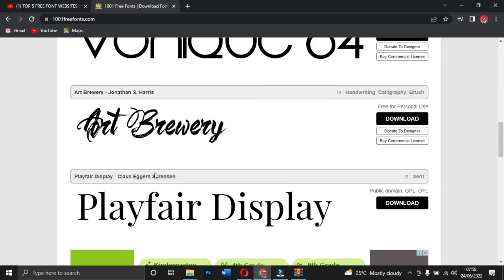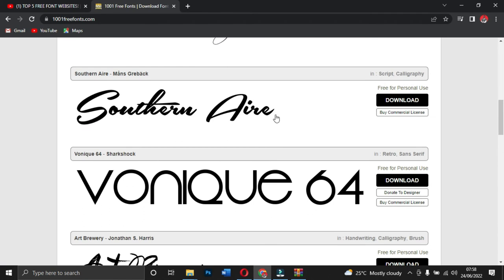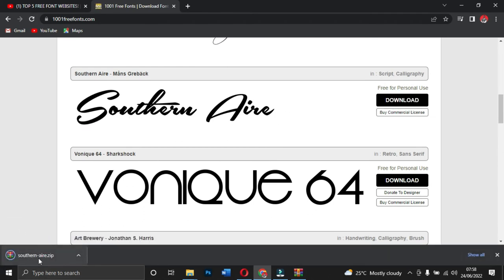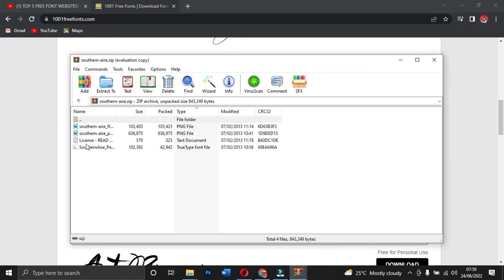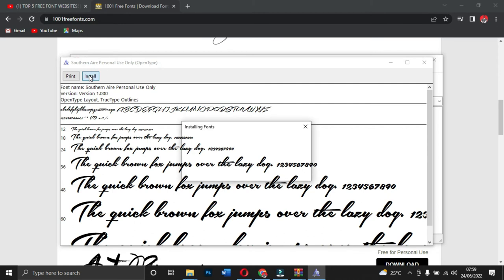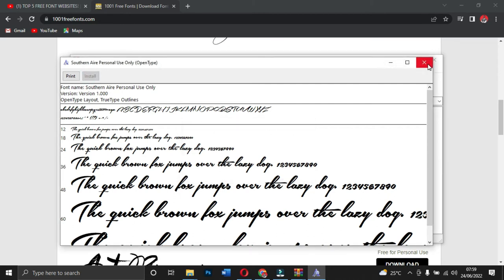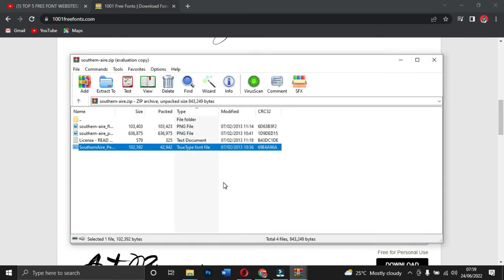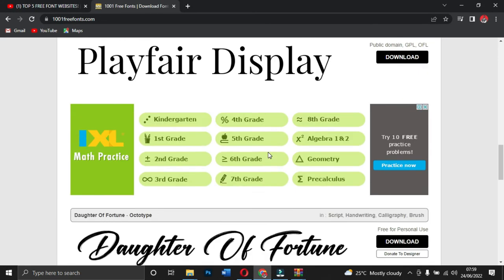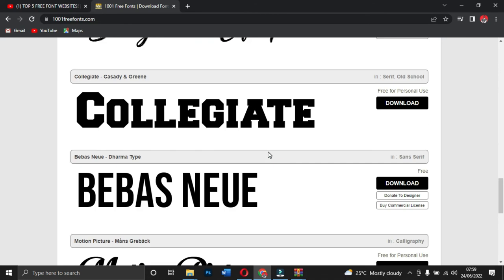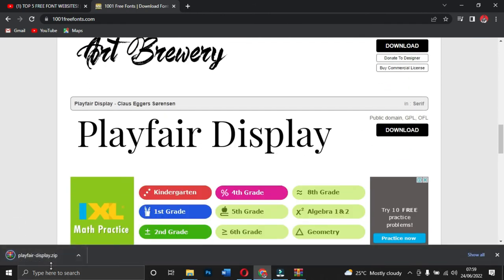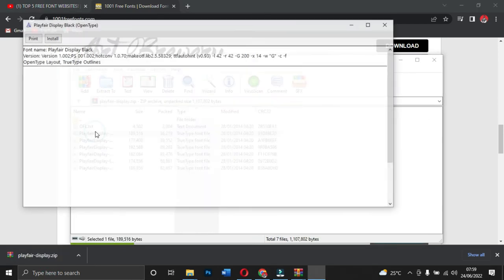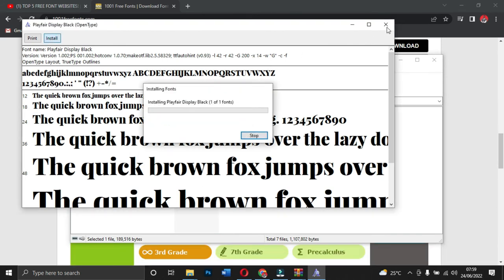Let's install another font from 1001freefonts.com — a stylish font I really want. I'll download it, open it in WinRAR, and install it. After installing, it will appear in your Photoshop, Microsoft Word, Excel, or any Microsoft Office application. 1001 Free Fonts is a beautiful site and you can search for any font you're interested in and install it onto your PC.